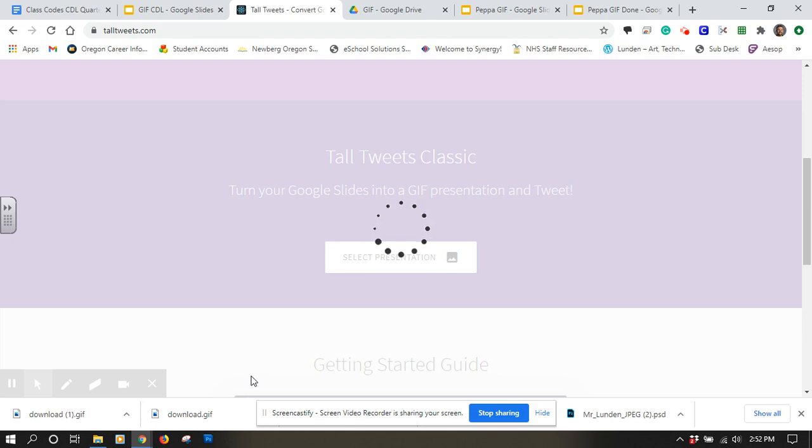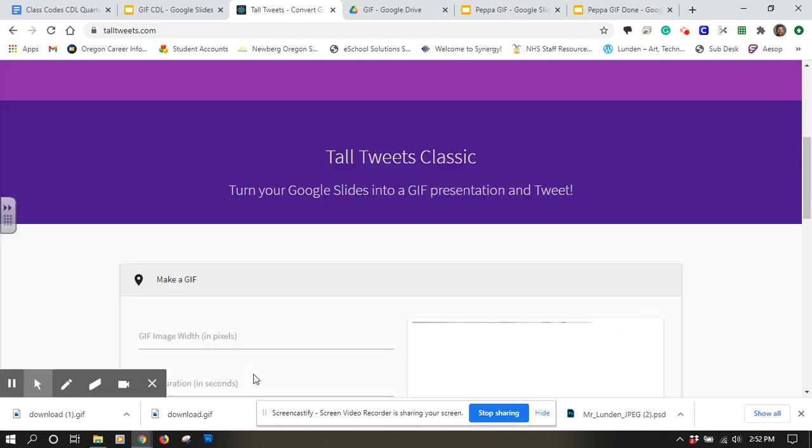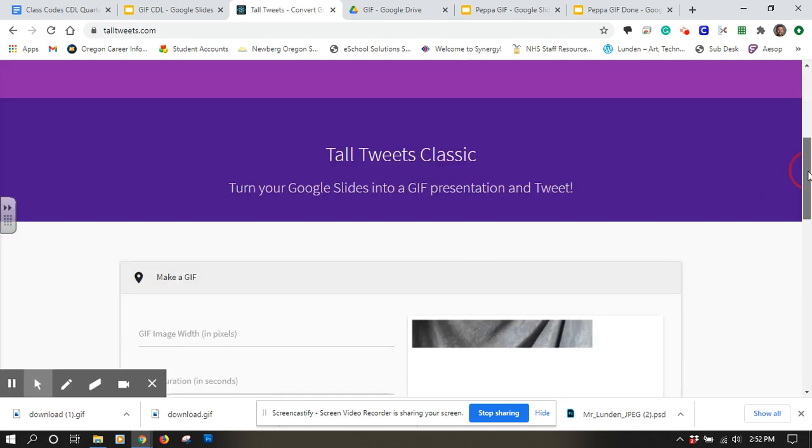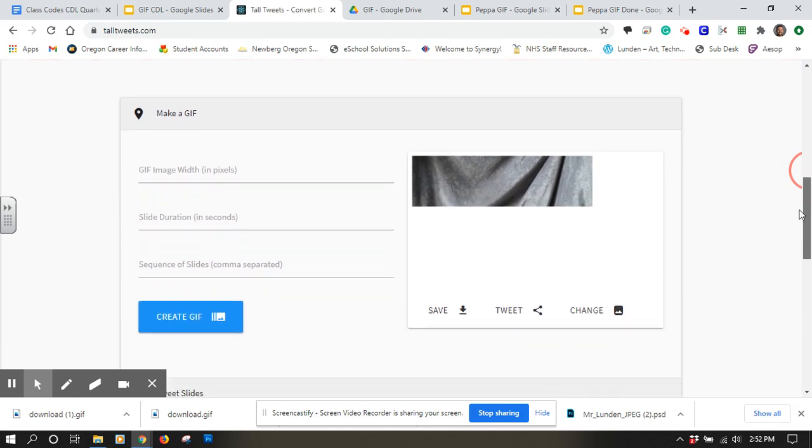The bigger your file is, the more photos you have on it, the longer it's going to take. Keep that in mind. I have had students who have done 100-plus images for their GIF project, and it works, but it takes a long time.